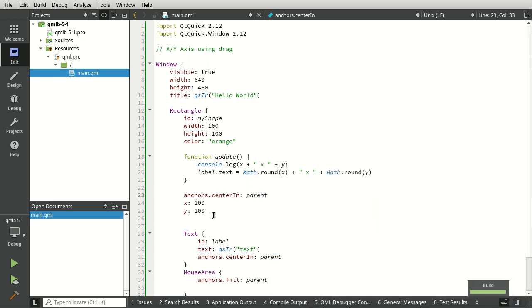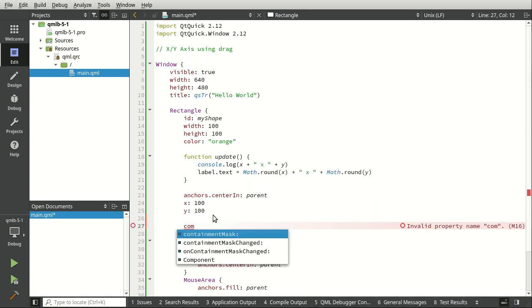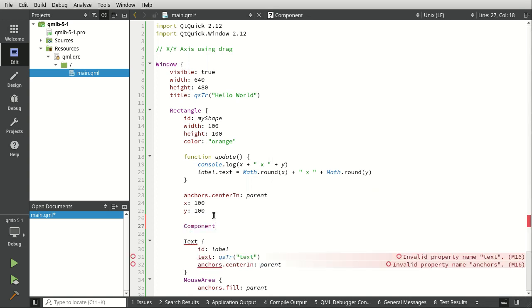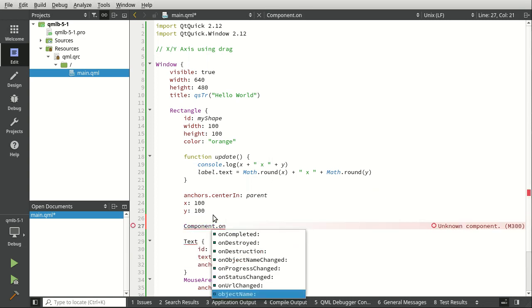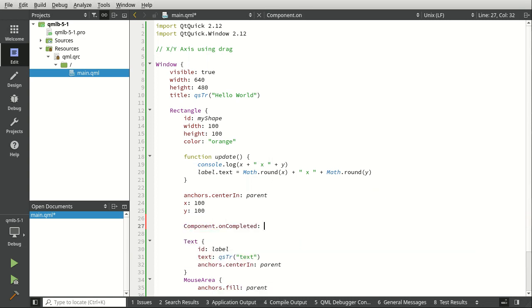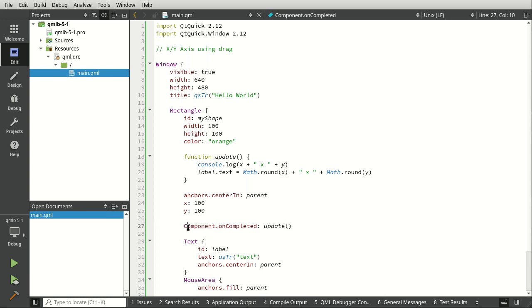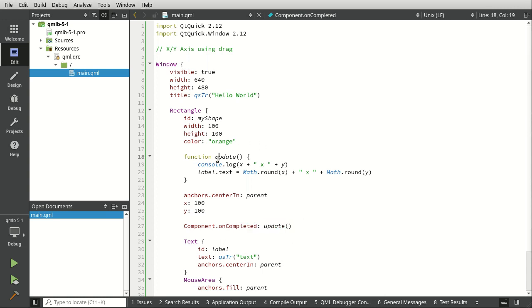Say it with me. All right, now we're going to say component, and this is part of the object lifecycle, and we want uncompleted. And then we're going to call our JavaScript function. This is part of all of the components that ever exist in QML. It's part of the lifecycle. When it's uncompleted, it emits a signal, and we are now consuming that and calling our function.